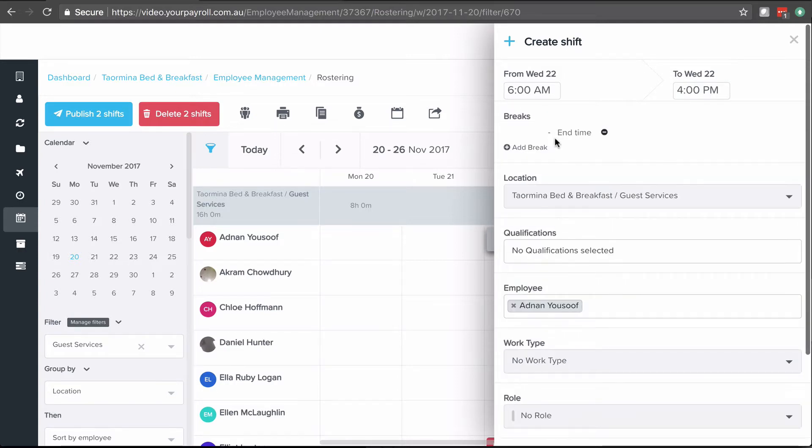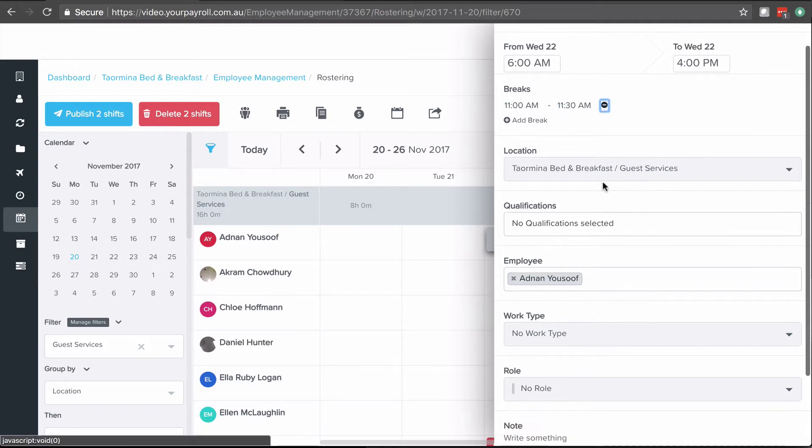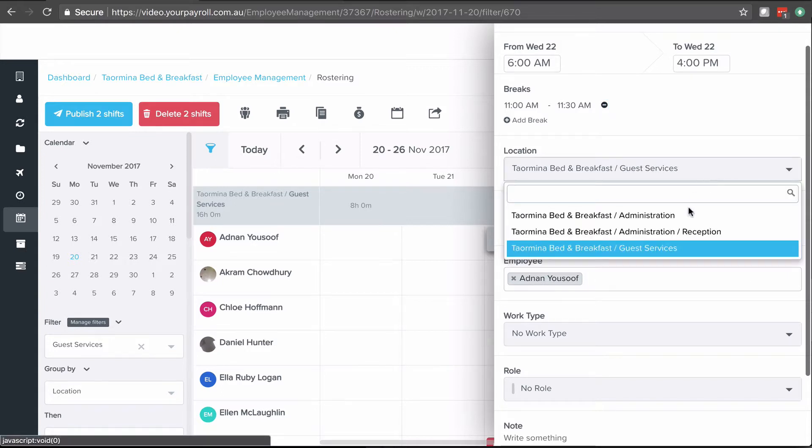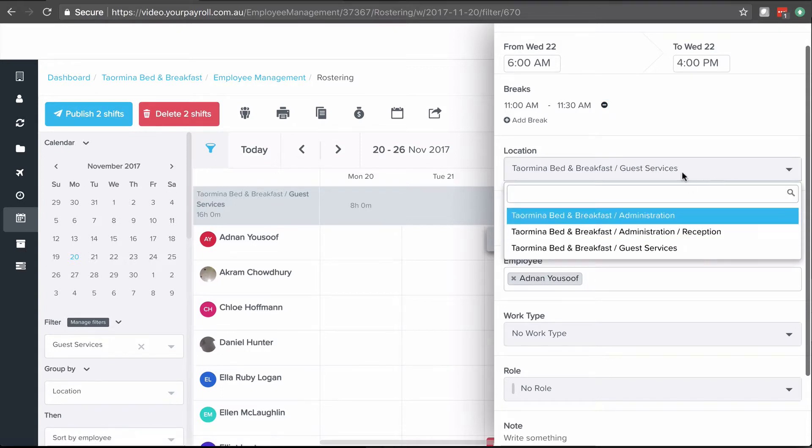I can add a break. Let's give him a break at 11 a.m. to 11:30. And I can decide what location. By default it's going to be the location underneath where we are, but you can select other locations as well.